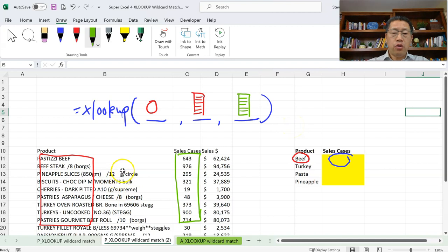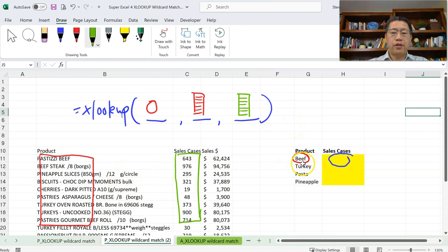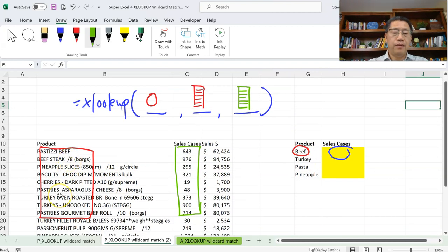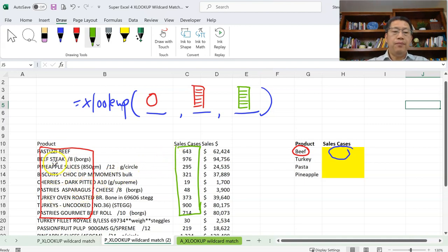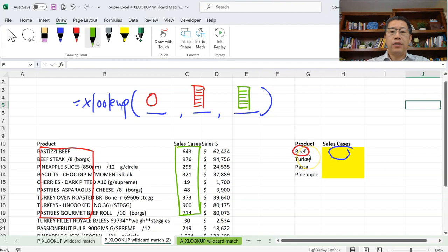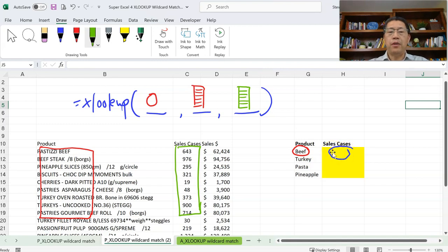We want to match the product name starting with the word BEEF. We don't care what characters come after the starting word — as long as the product name starts with BEEF, that's what we want to find and match to return the sales cases. For that, we need to involve the fifth argument.